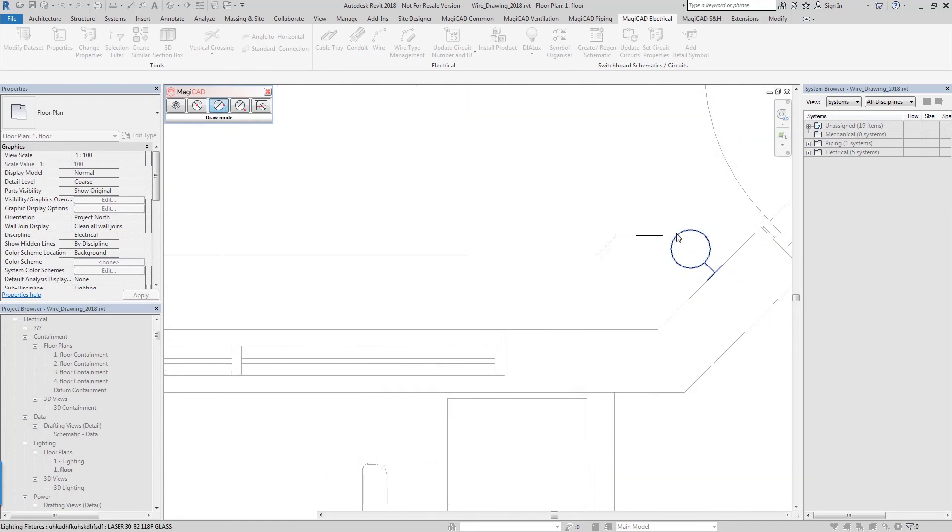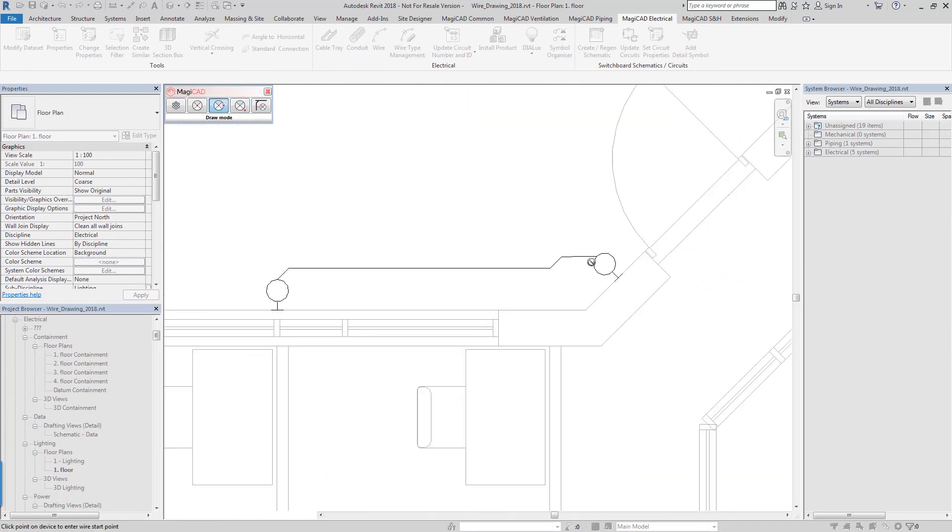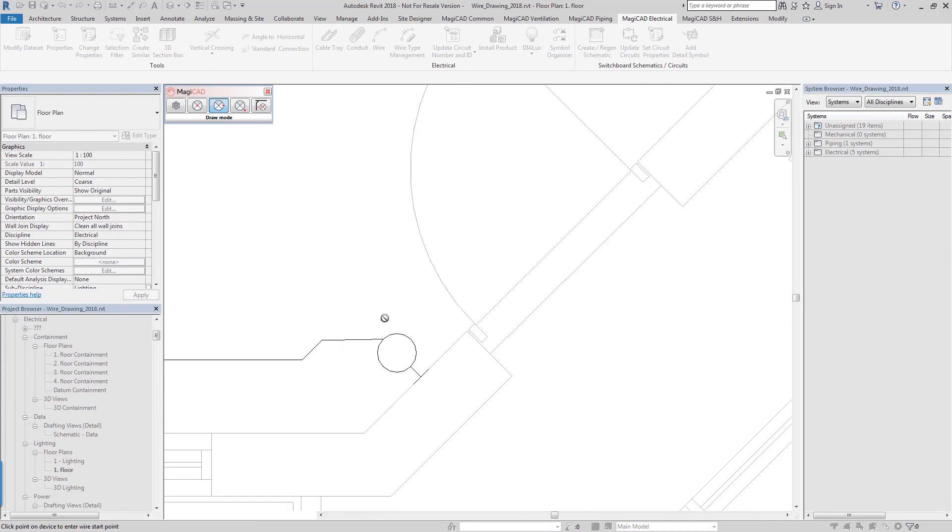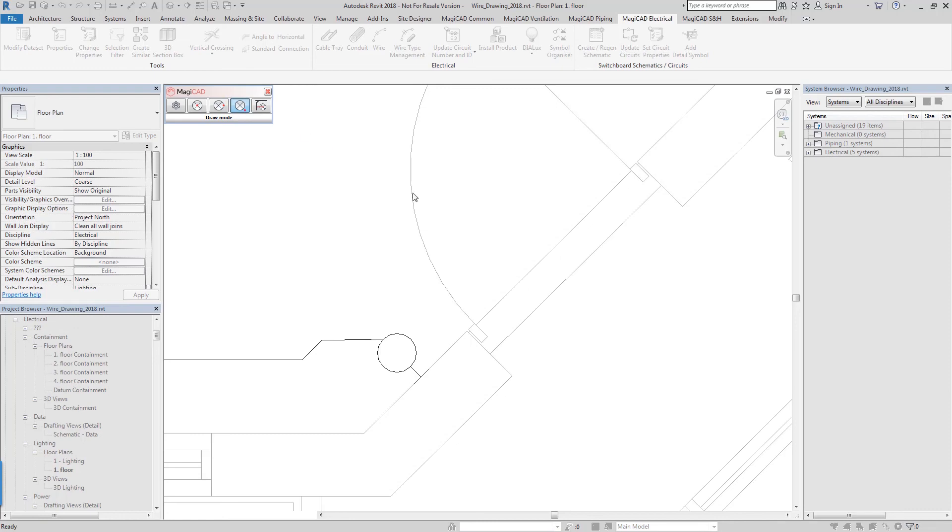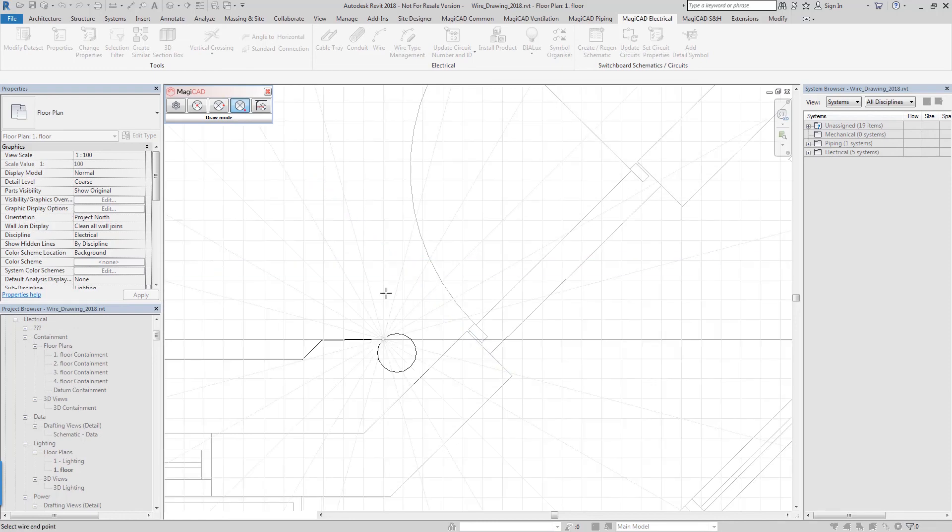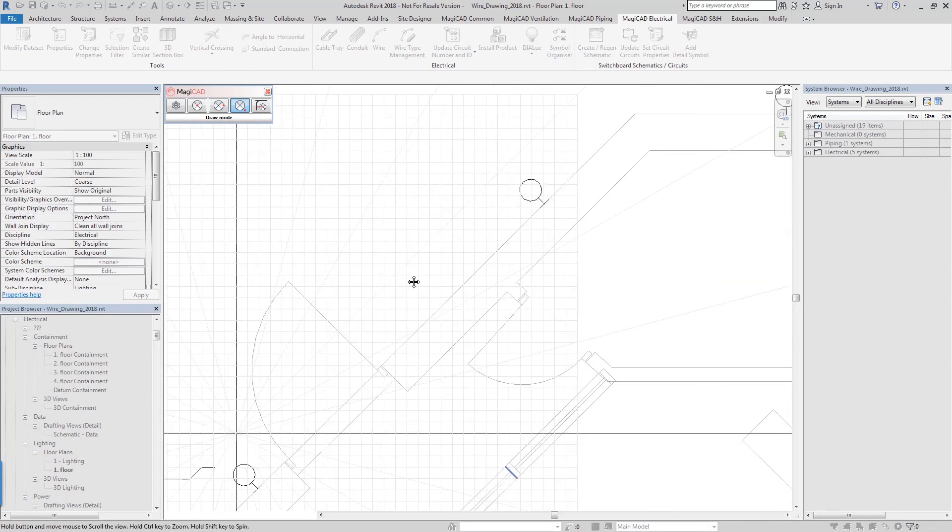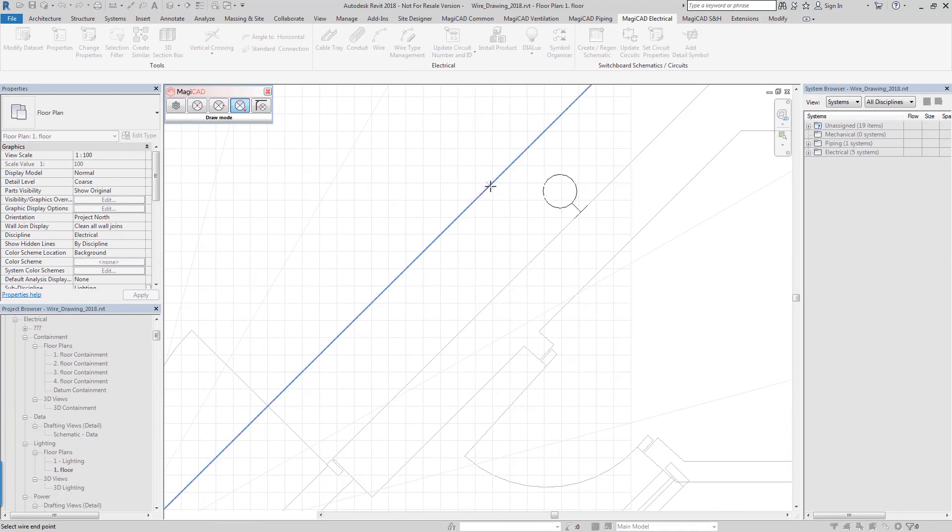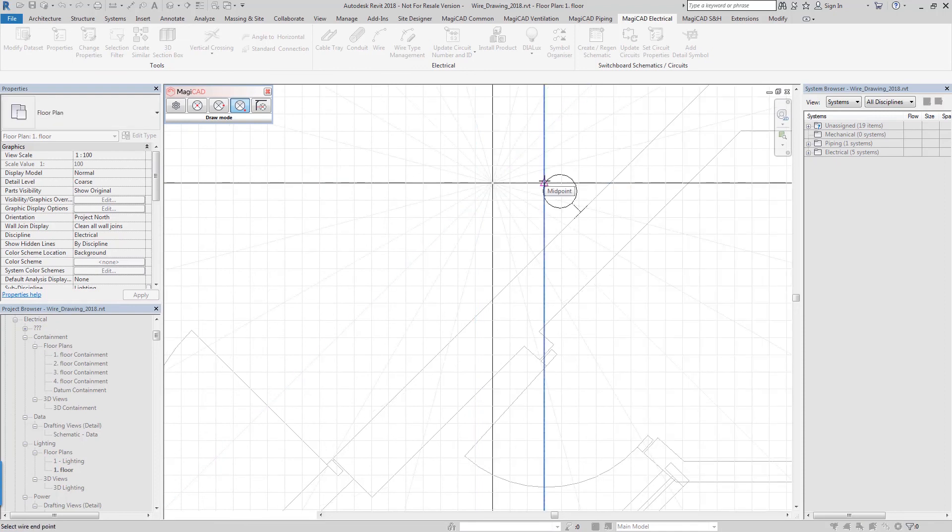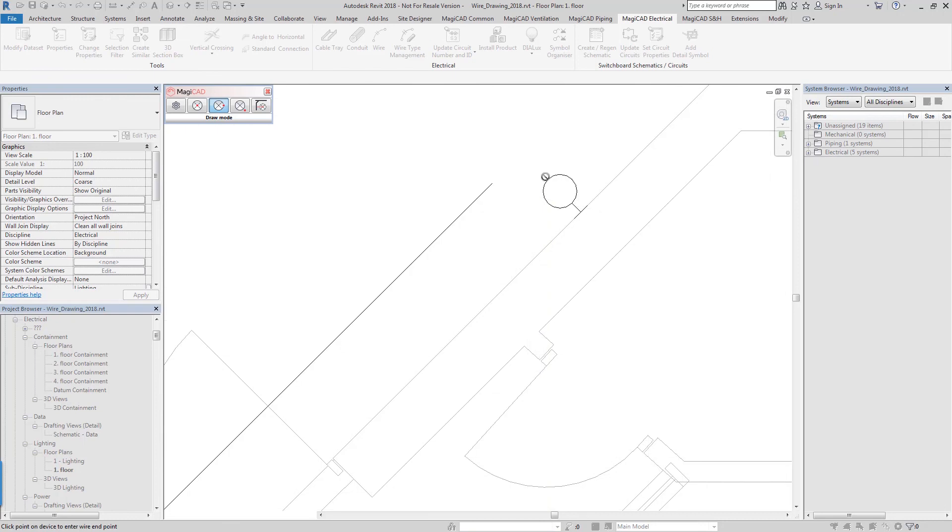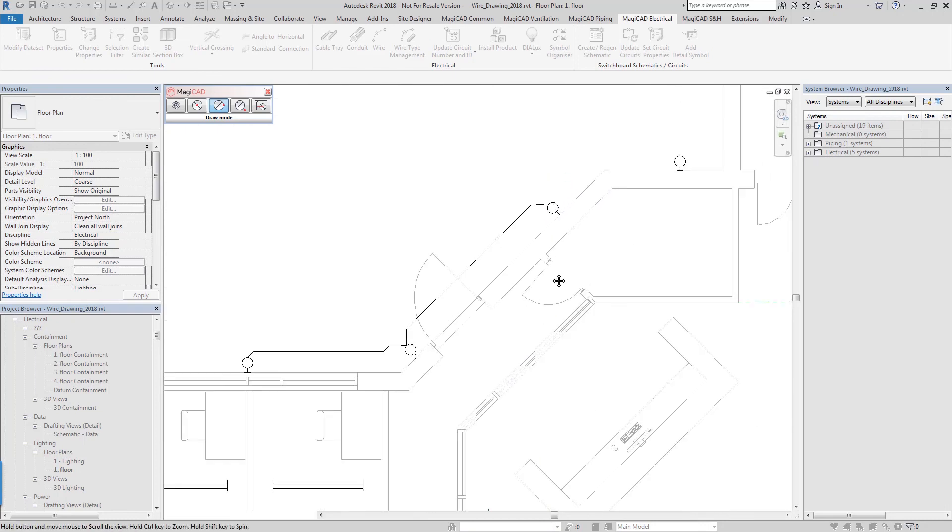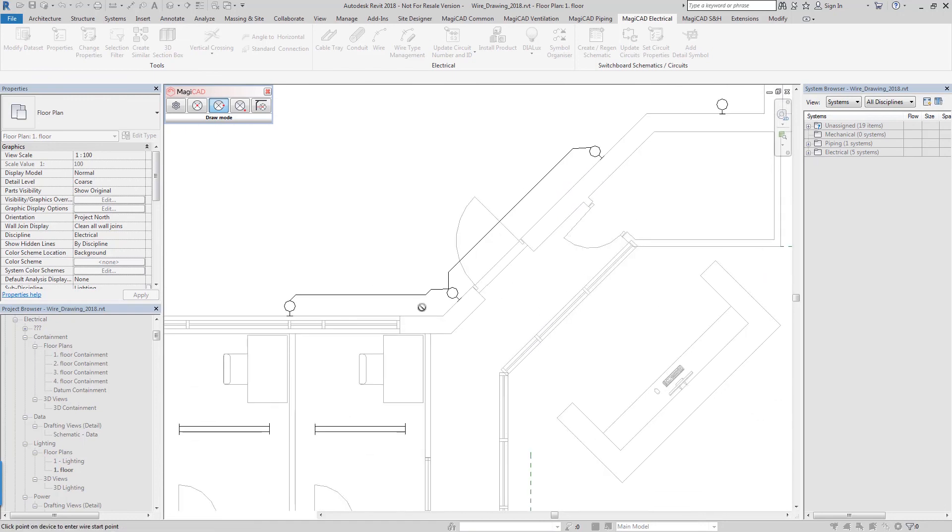And then attach that to the next device. Then again we start from our first device, go on our freehand drawing here, and you can see it's very easy to follow the guide grid and build up a straightforward way of detailing around the perimeter of an awkwardly shaped building.